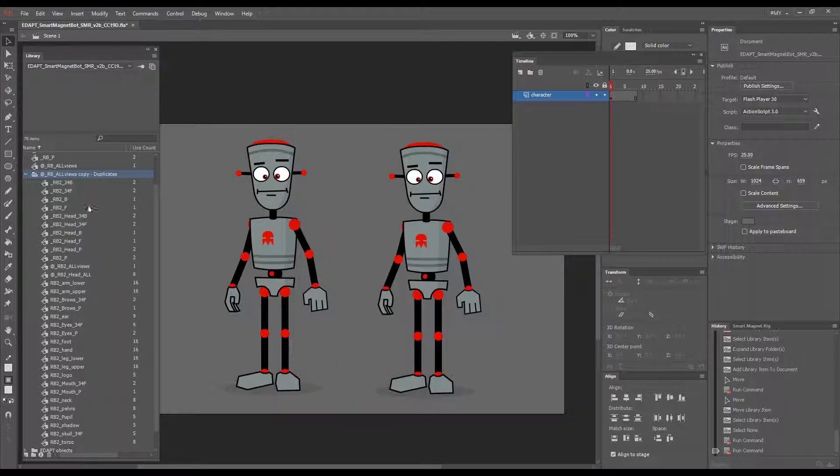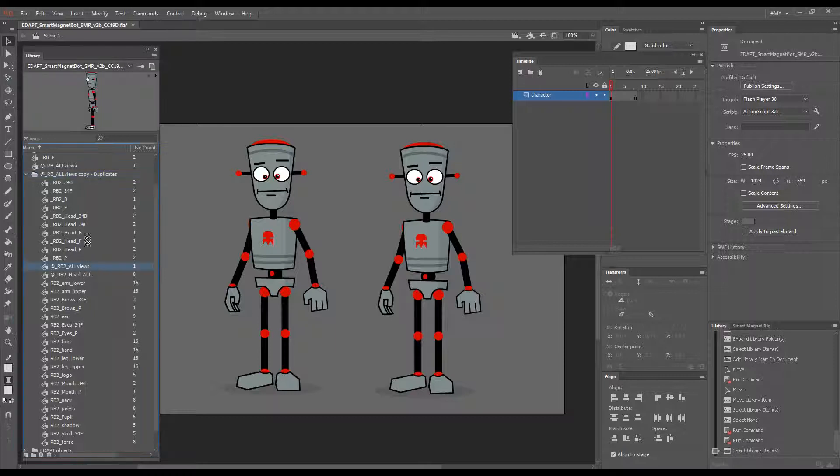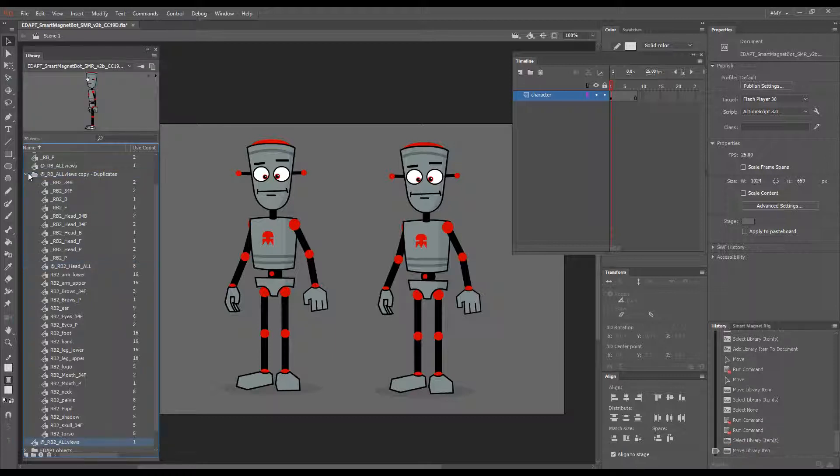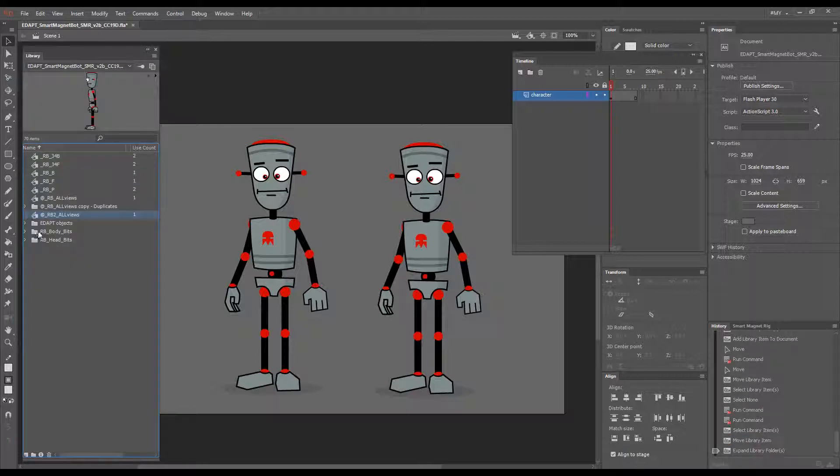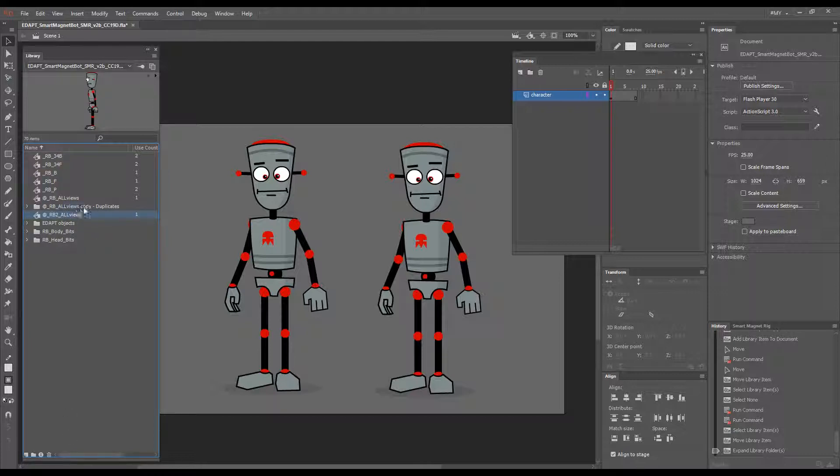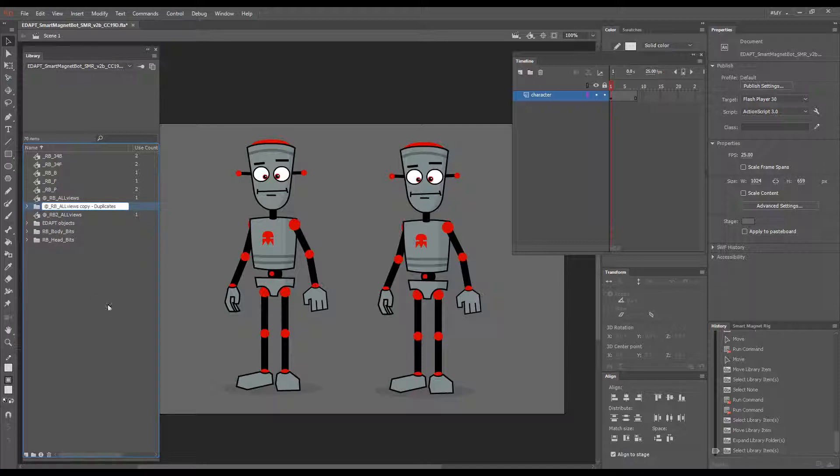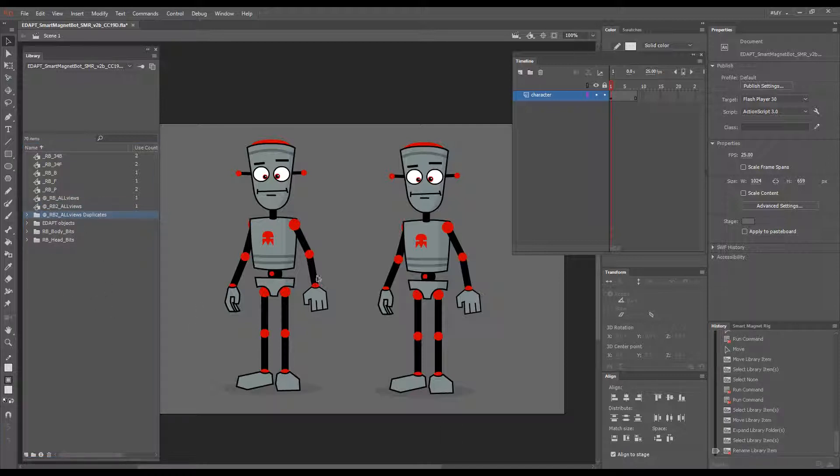There you go. All the symbol names are just normal and neat. I'll drag this outside and collapse this container. I can change the name of the folder as well. So there we go.